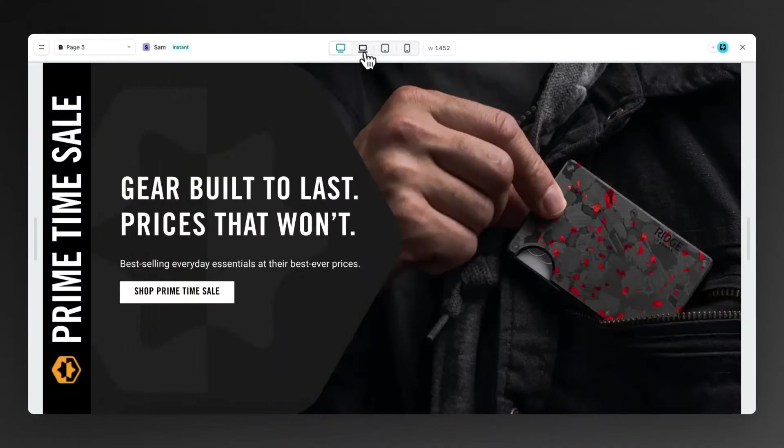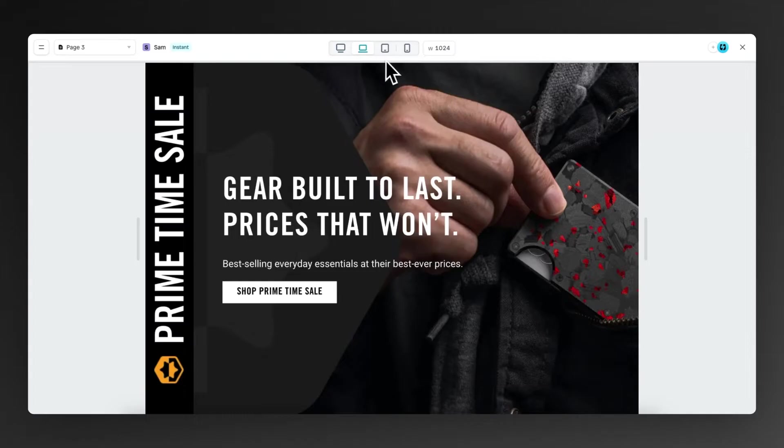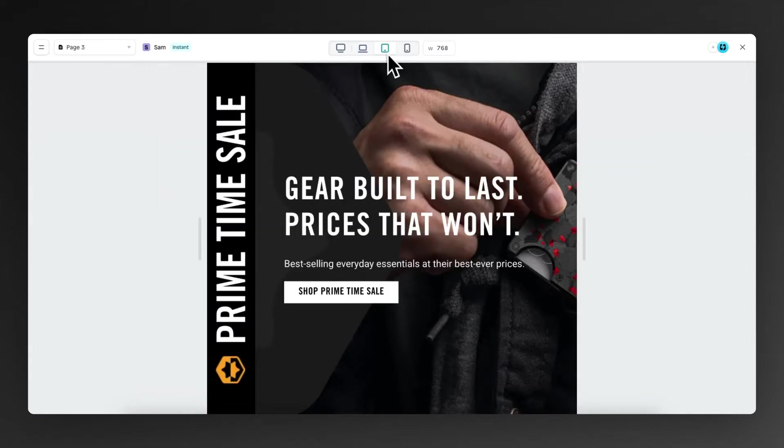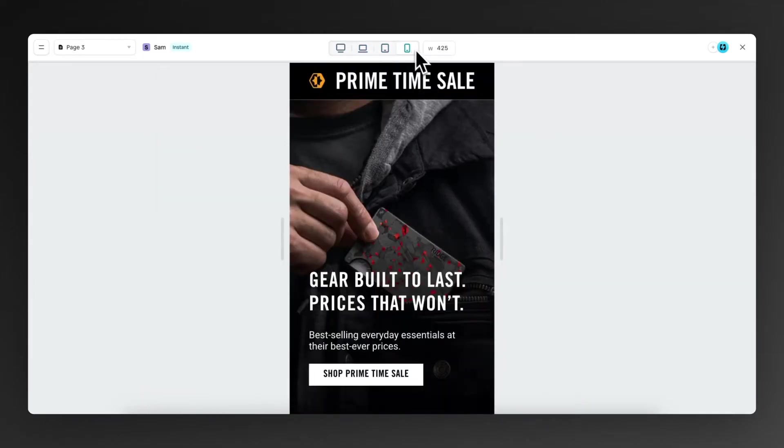What's up everyone, my name is Sam. And in today's video, we're rebuilding the rich wallet hero section, which has a custom hero for the mobile viewport. So let's jump into Instant and follow along as I build this page from scratch without code and publish to Shopify. Let's get started.